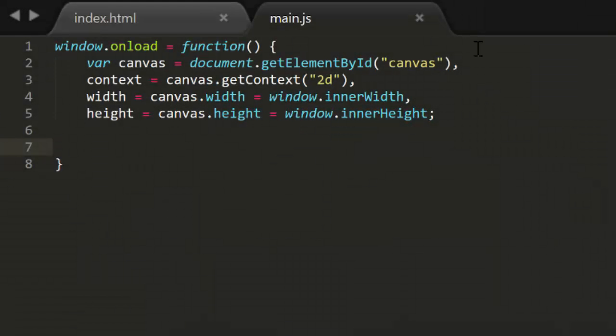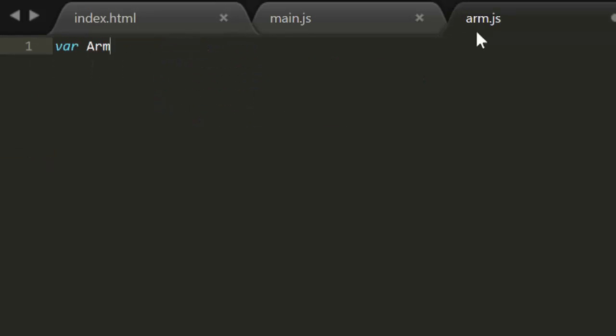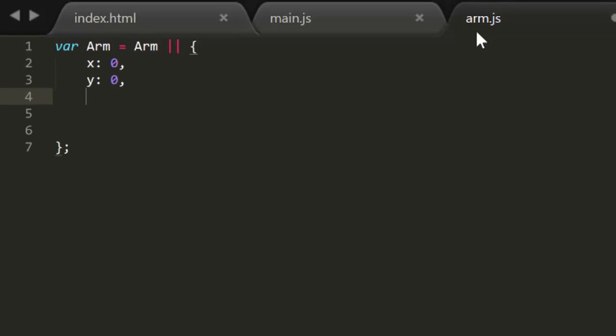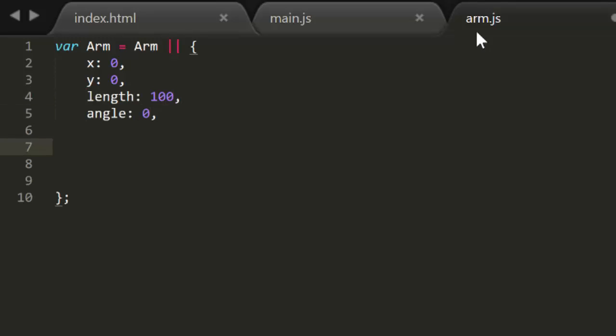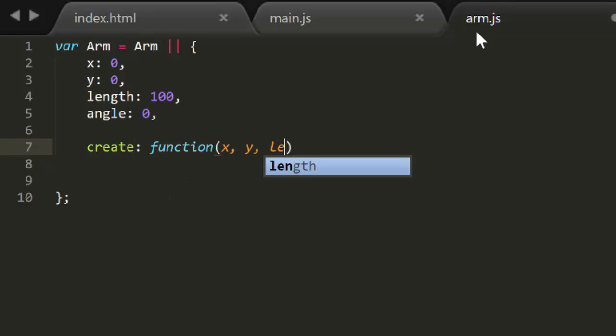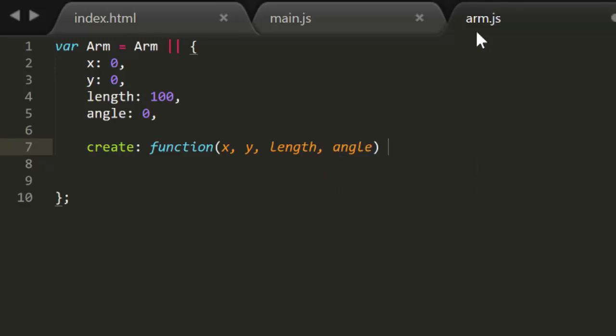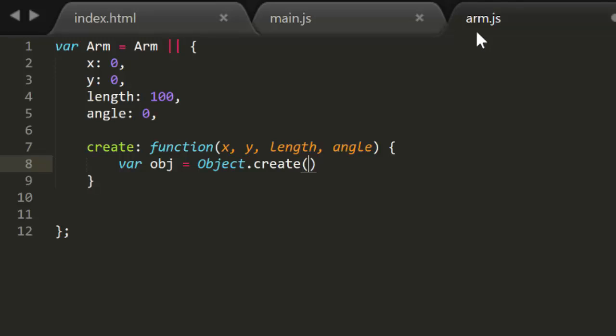So, let's start coding up some forward kinematics. Start with the basic template, and let's create a new file to create an ARM object. We'll call it ARM.js. It's going to have X, Y, Length, and Angle properties. And I'm going to use my preferred way of creating objects, which is a create method that uses Object.create. The create method will also take an X, Y, Length, and Angle. It uses Object.create to make a new instance of ARM with this as its prototype.